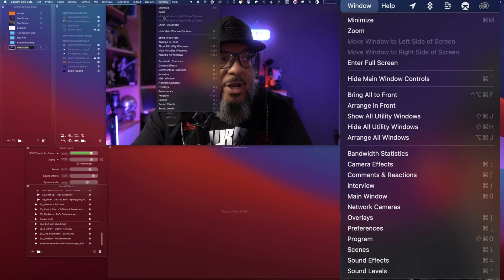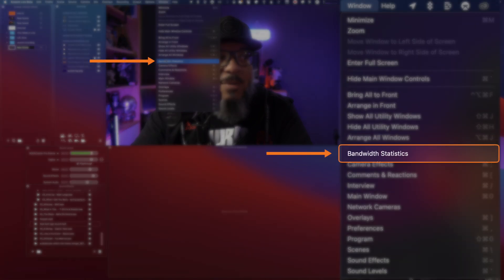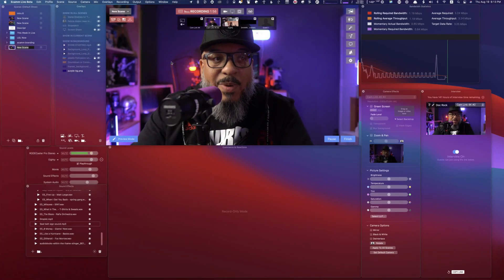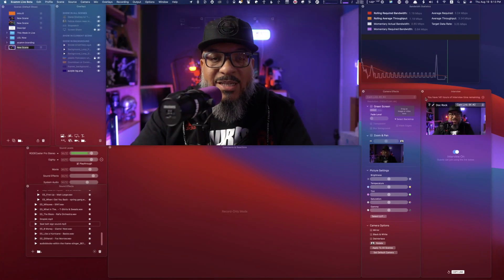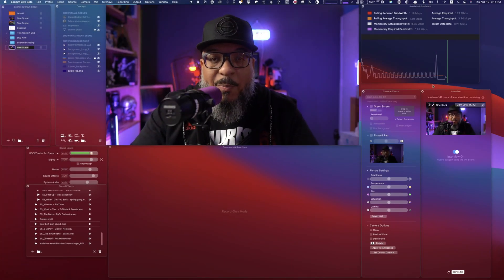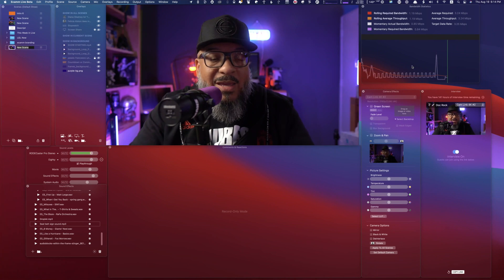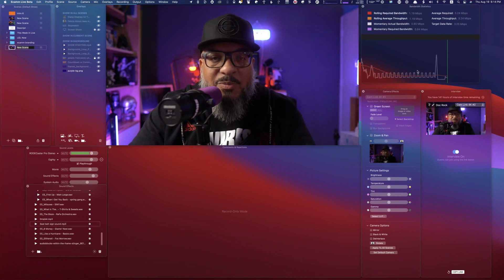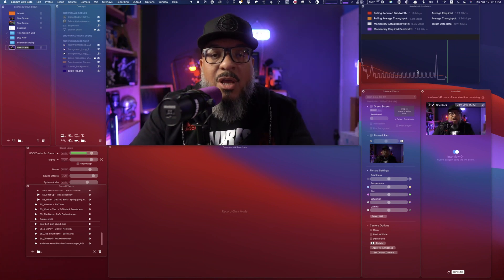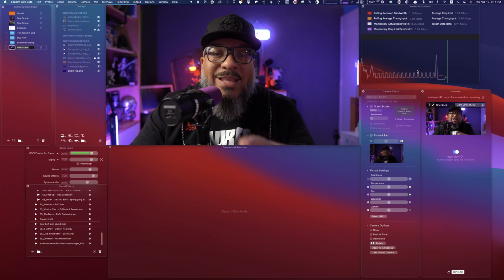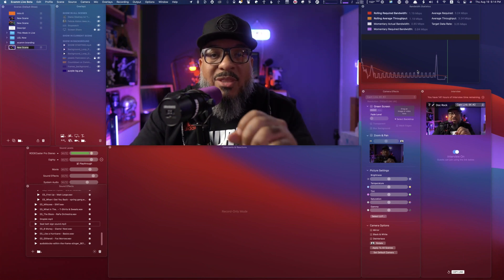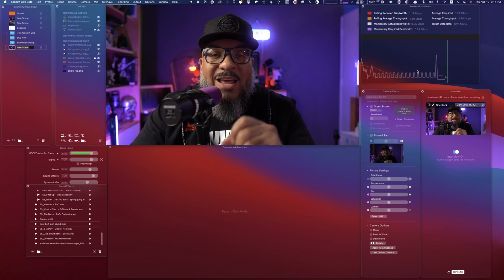You come over to Window and in the bottom section, the very first one is Bandwidth and Statistics. This window will pop up. If we look at it here, it's not going to show you much because it's closed. So I'm going to go ahead and bring in the clip that I made earlier and walk you through some of the things inside of Bandwidth and Statistics.